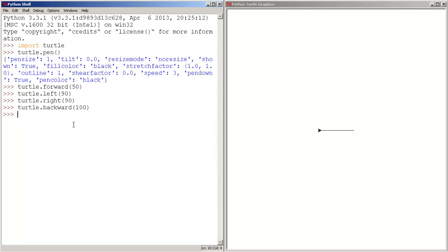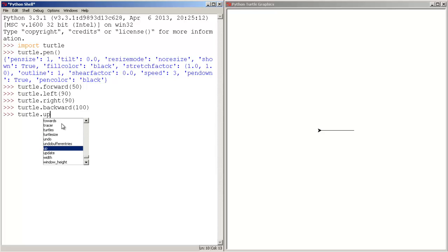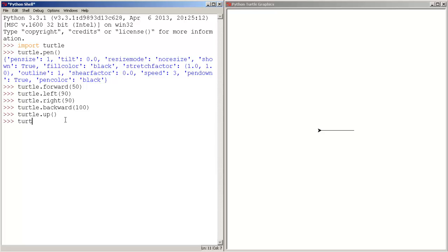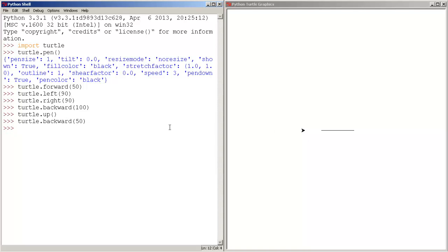And if we want the turtle to stop drawing, we use the up function. This will stop the turtle from drawing. So press enter, and now let's type turtle forward — actually let's move it backward. Let's move the turtle 50 pixels backward, and as you guys can see, the turtle didn't draw. That's because we used the up function, which stops the turtle from drawing.